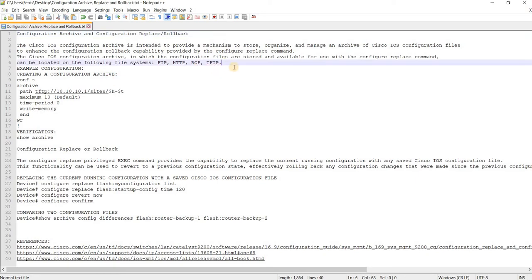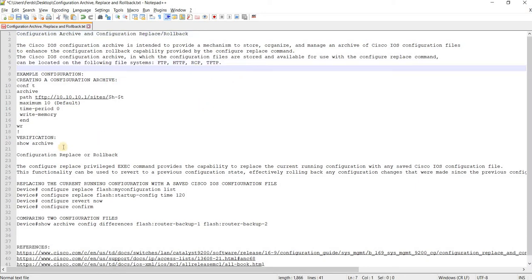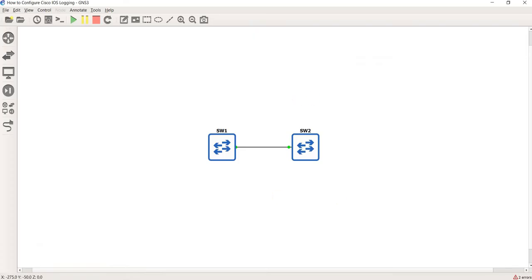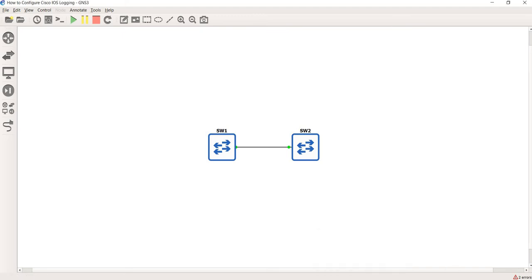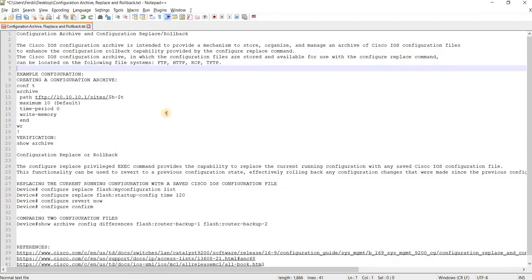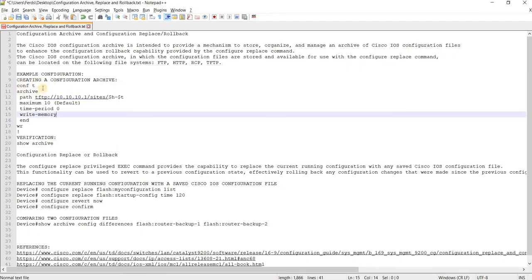TFTP. So I have an example here to create a configuration archive and I have this topology here. I'm just going to go ahead and create a configuration archive.